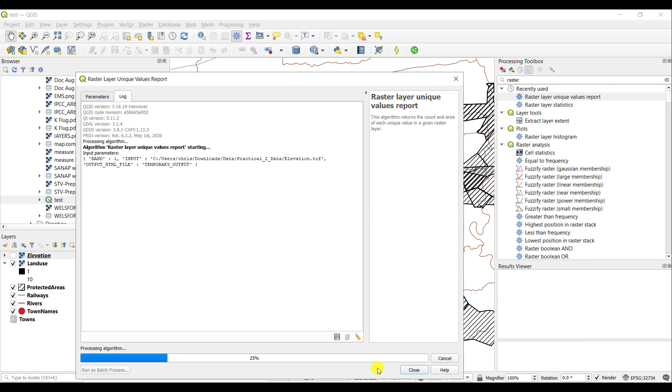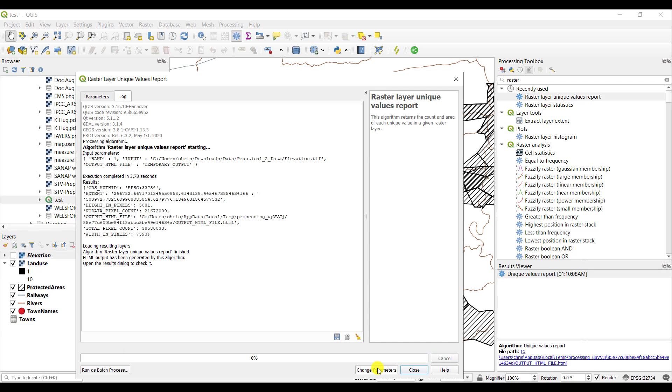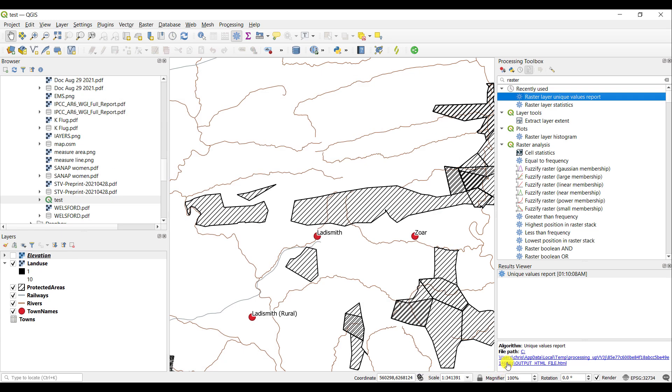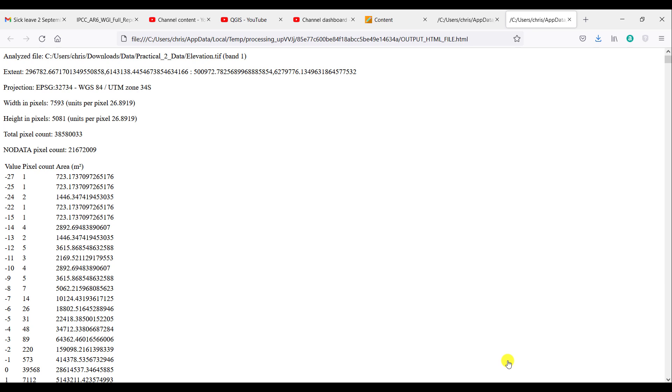Once the tool has run, it will create an HTML file that you can view. You simply click on the file in the results window and you will see the output of that particular tool.